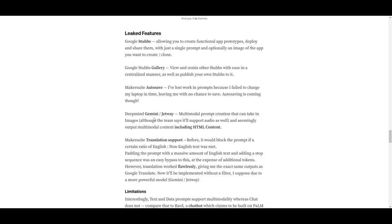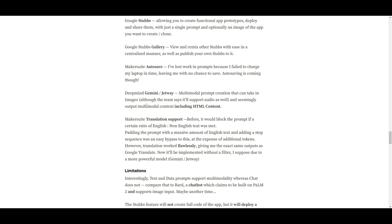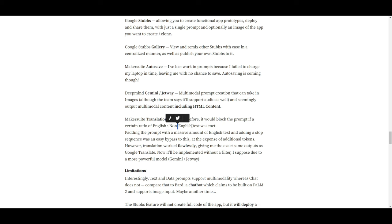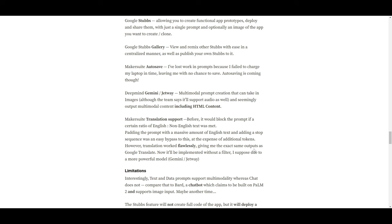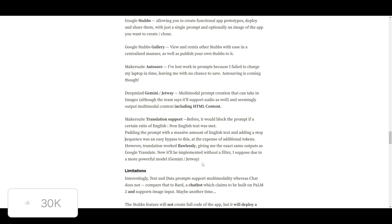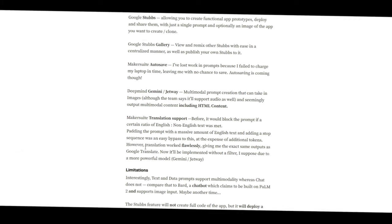You have the DeepMind Gemini Jetway, which is a multi-model prompt creation that takes in images, as well as audio and video, and seemingly output multi-model content, including HTML content. You have the Makersuite translation support. Now, in this case, the writer stated that before, it would block the prompt if a certain ratio of English, non-English text was met. However, translation worked flawlessly, giving the exact same output as Google Translate. Now, it has been implemented without a filter, as supposed due to a powerful model, Gemini or Jetway. So, this would be really cool to see, as it would bring more usability across the world.